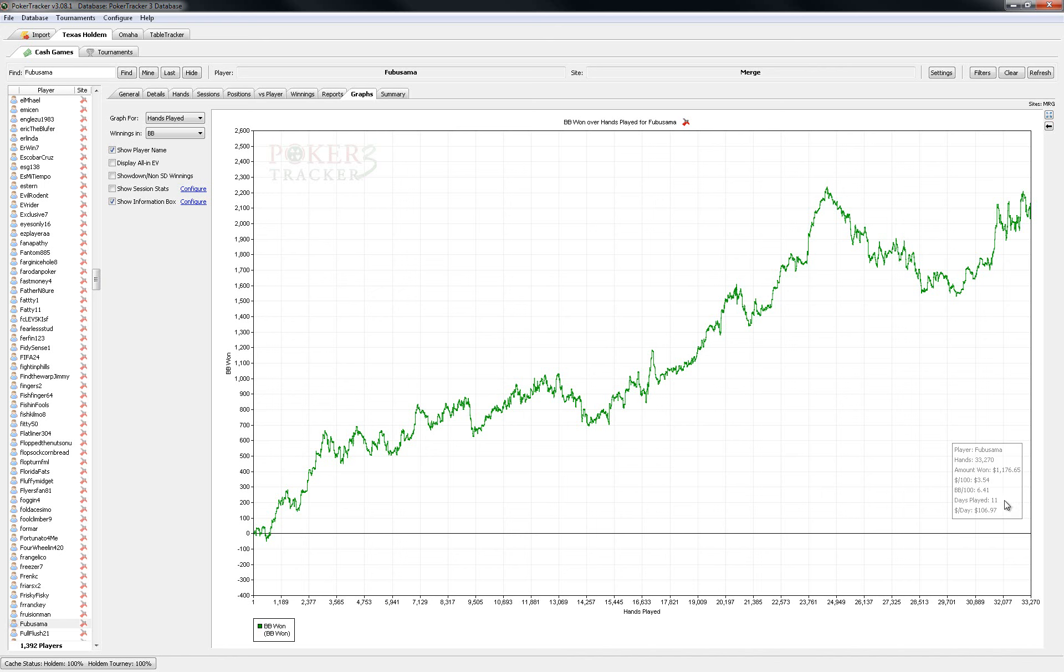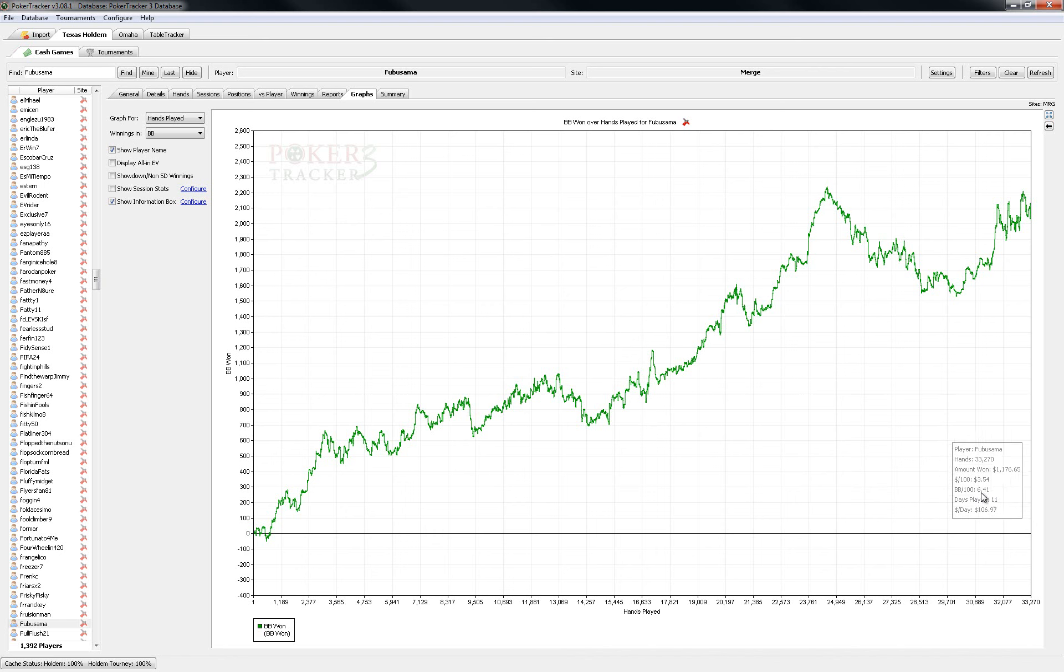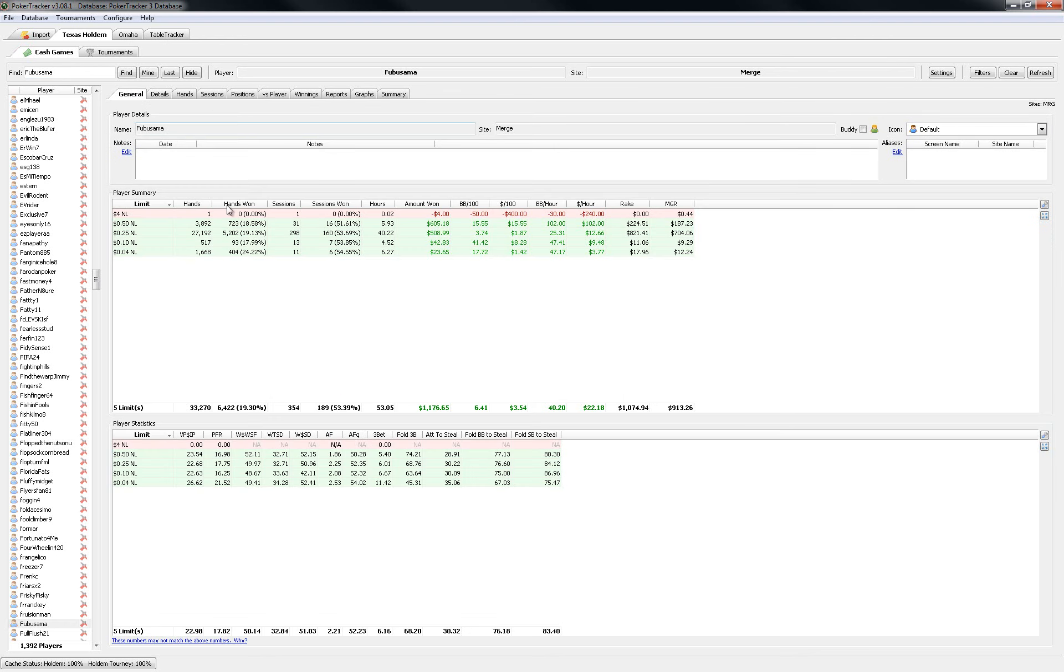We see a win rate of 6.41 so I was running pretty well. I would say over my past 300 or 400,000 hands this is probably closer to like three, maybe more like 2.5 actually, so definitely running good.